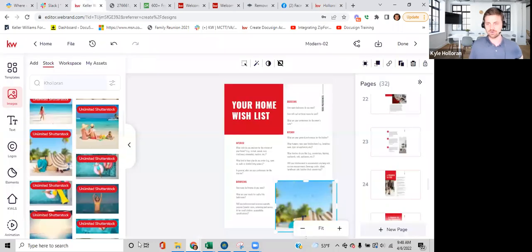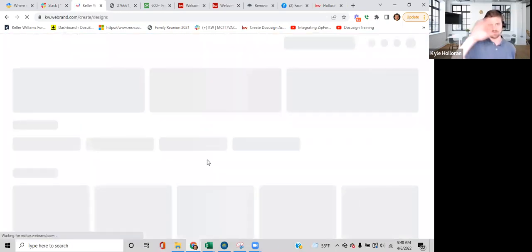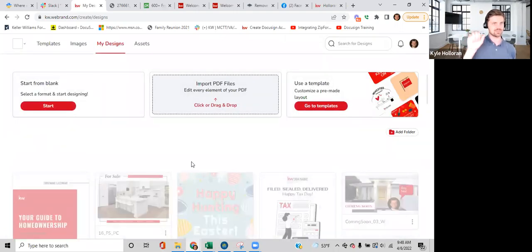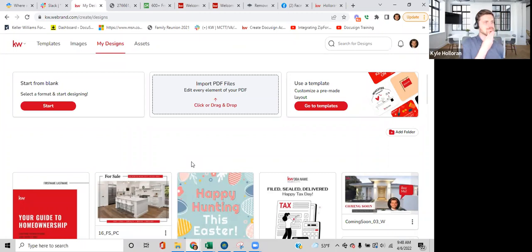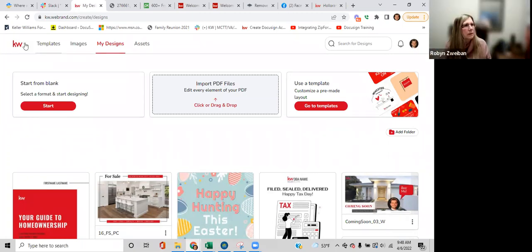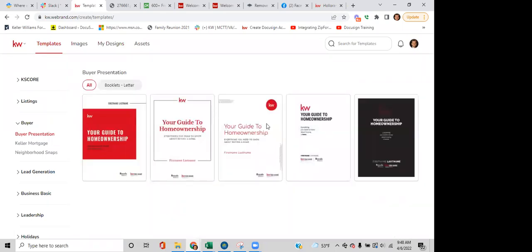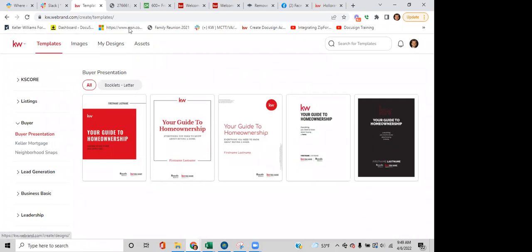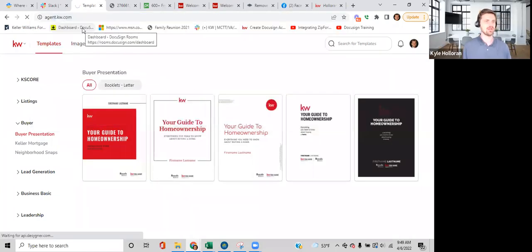KW also puts out a seller's guide. A participant mentioned trying to create a newsletter using an email template and wanting to send it to their contacts but not knowing how. We're heading there next — we'll cover email templates and how to send them out. Any other questions on WeBrand, social, or print marketing materials?